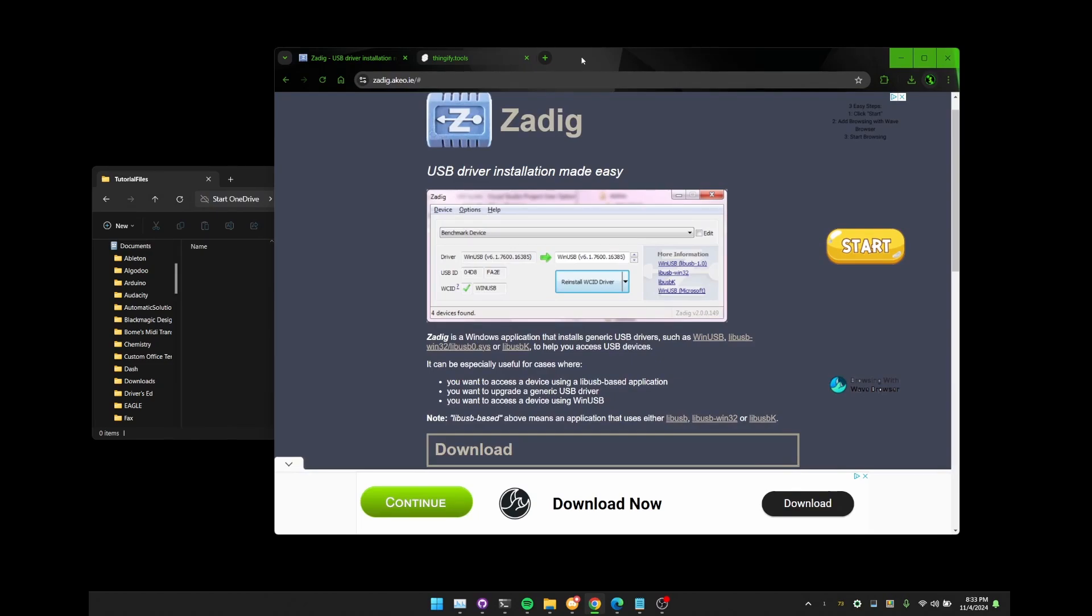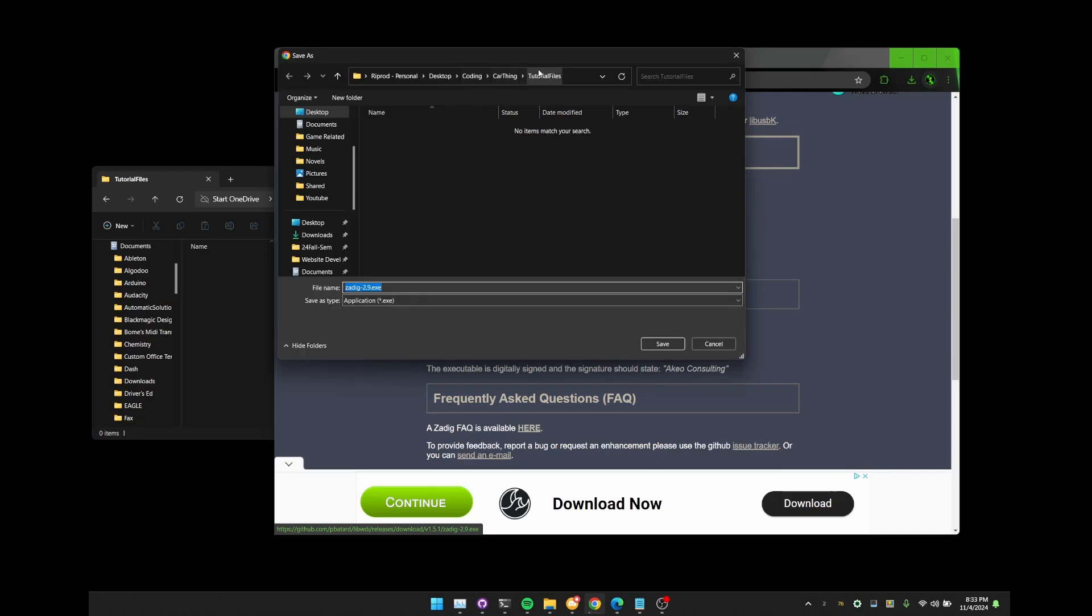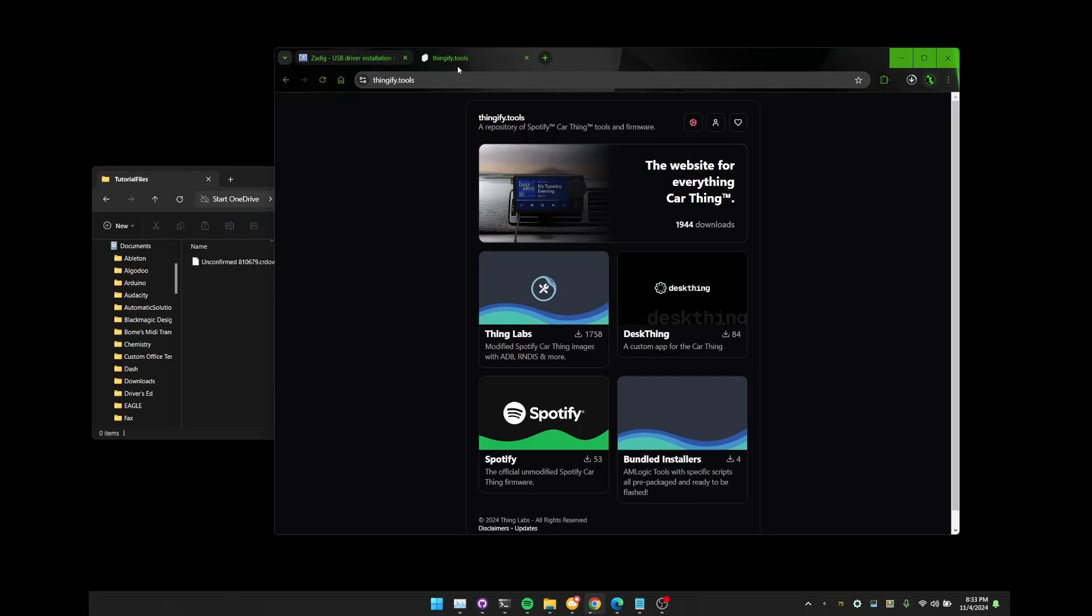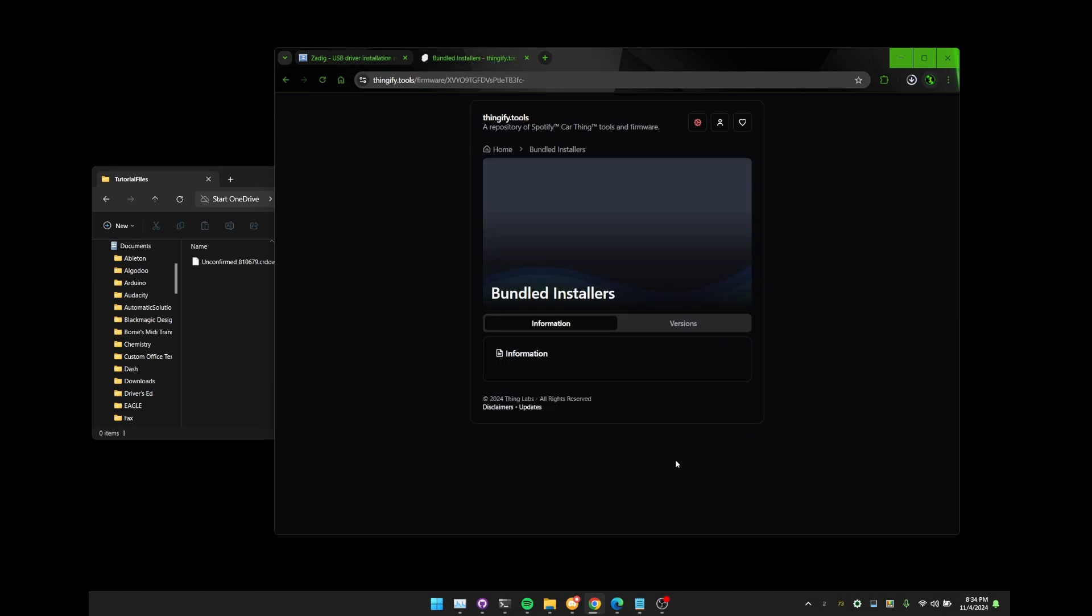So we're going to start by downloading a couple things and then we can get into configuring the car thing to get it to the point of being able to flash it. Opening up Zadig, we're going to want to go to downloads and then download the latest. Make sure you save that into the directory that you wanted. Now go over to the Thingify tools and go to bundled installers. Keep in mind, this name and icon will probably change down the road, but until then, this is what it is going to be for now.